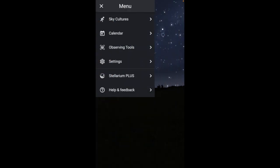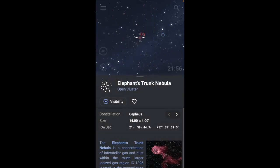A couple of weeks ago I did a video on how you can find the brightest targets and start planning your sessions, and I found that to be very useful. I used a combination of PolarScope Align Pro and Stellarium, but recently I found something even more useful right here in Stellarium Plus.